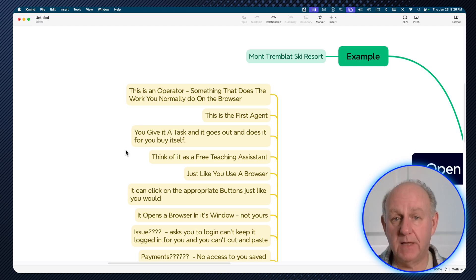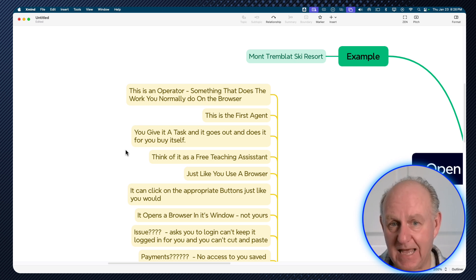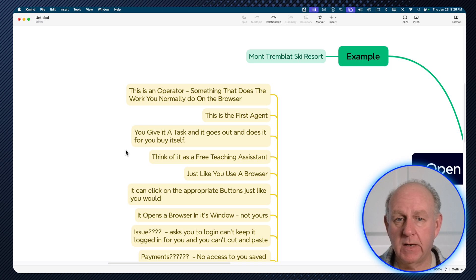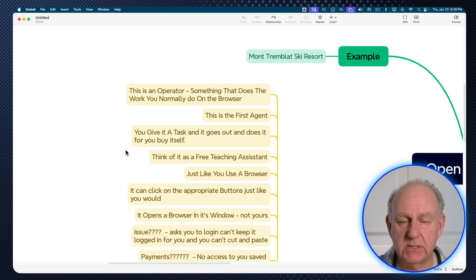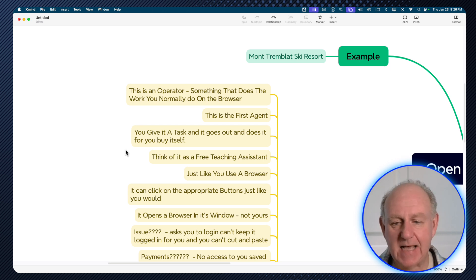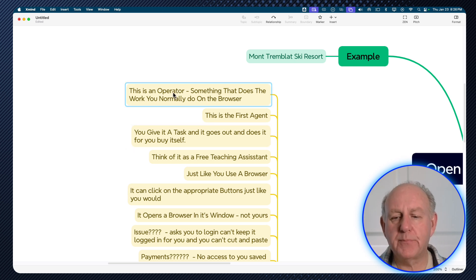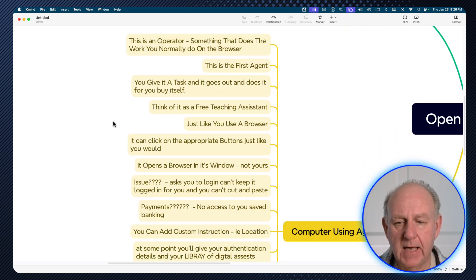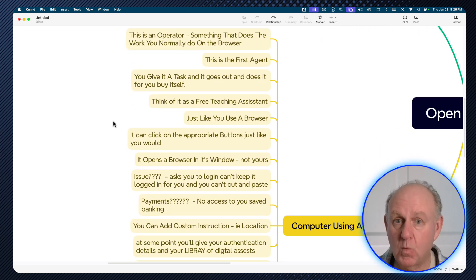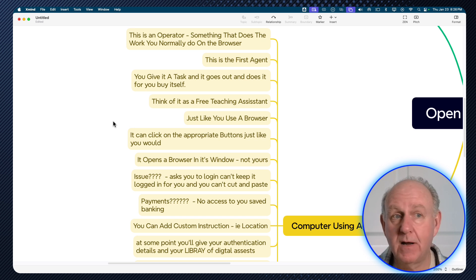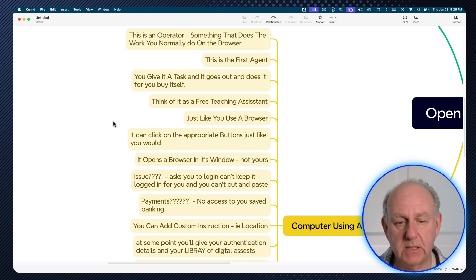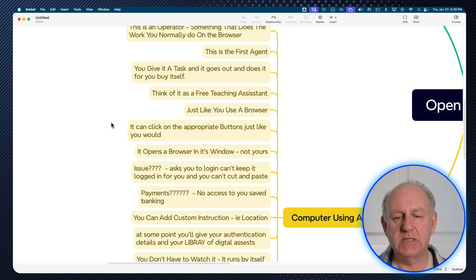So anything you can do in the browser, that's what this agent can do — going and logging into a site, clicking on a button, doing searches and research. It's called Operator: something that does the work you normally do in the browser. It's the first agent, one specific agent. And remember, we're going to have multiples and billions of agents in the future. You just give it a task and it goes out and does that particular task.